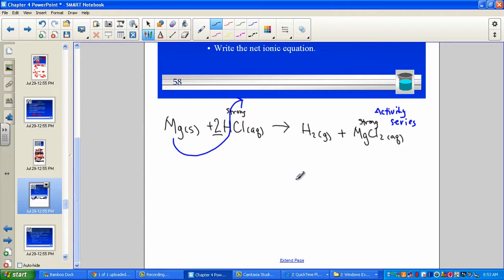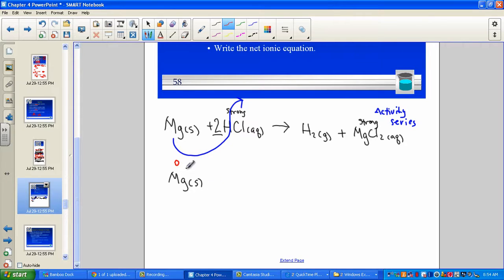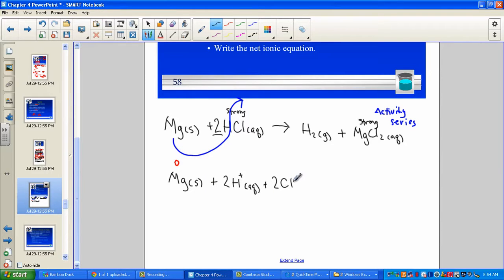Now let's begin dissociating. We have magnesium solid with no charge, assigned an oxidation state of zero — any element found in its natural state is assigned an oxidation number of zero. We have a strong acid, so it's a strong electrolyte and it will dissociate. We have two aqueous hydrogen ions and two aqueous chloride ions. The oxidation number of hydrogen is plus one, and the oxidation state of the chloride ion is minus one.